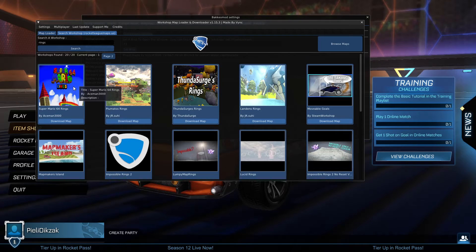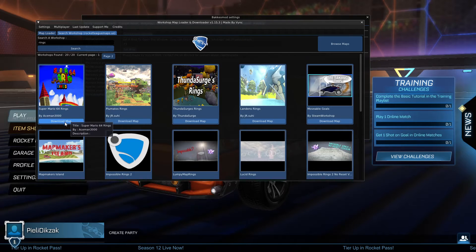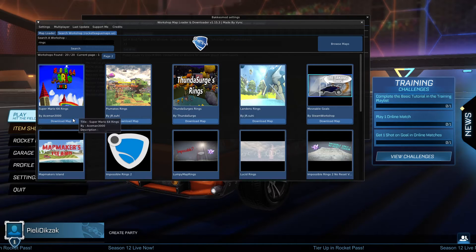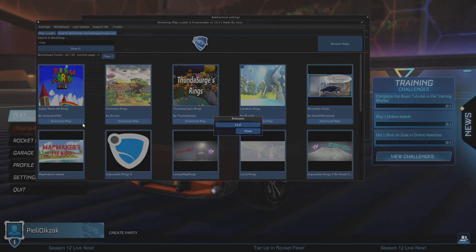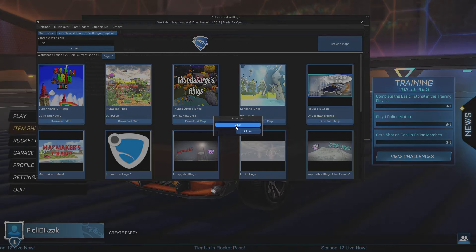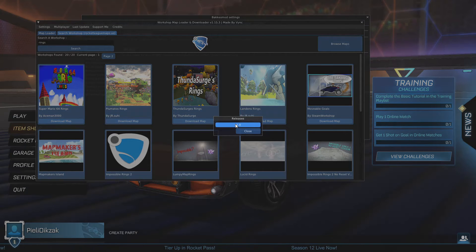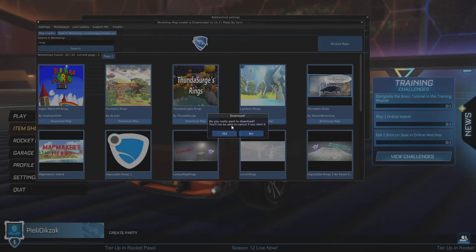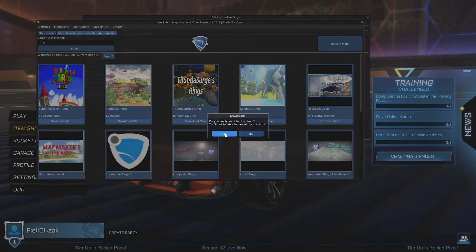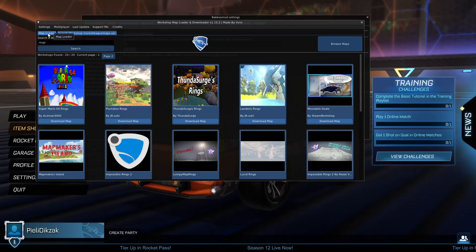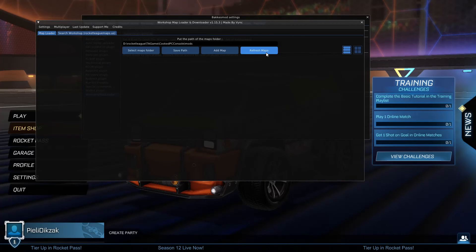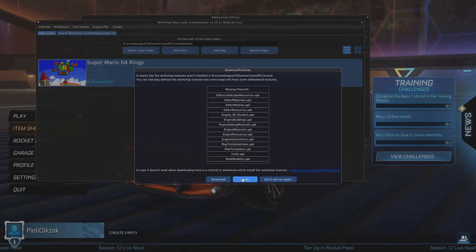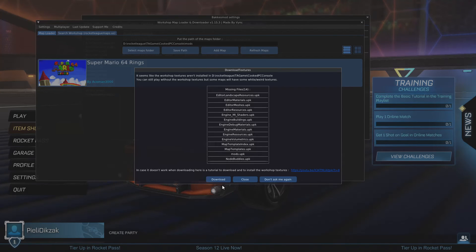Let's say I want to download this one, Super Mario 64. I click on Download Map, click on which release - usually there's only one - click on Do You Really Want to Download, click on Yes, and when it's done downloading go to the Map Loader, click on Refresh Maps.